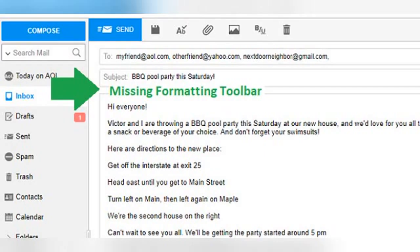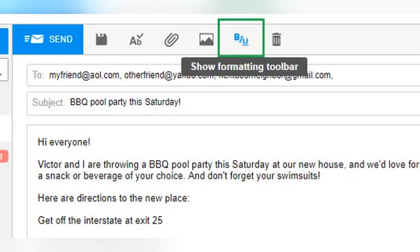However, if you don't see it there — if it's just a white space with no format buttons — don't worry. Just go up to the main action buttons in the toolbar above the To field. The second from the right has the familiar B, I, and U for bold, italics, and underline, respectively. Clicking on this button will show or hide the formatting toolbar. So if there is no toolbar under the subject line, all you need to do is click on this button and it should appear.